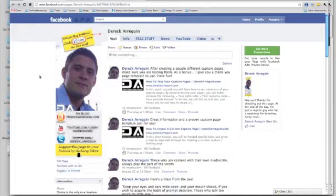if you are sharing your business information on your personal page — the one that you can only have a limit of 5,000 friends on — if Facebook were to catch you doing that, you could actually lose your entire account. So it's important to understand that you need a fan page because you can market stuff on your fan page and then share it later on your personal page should you choose to do so. So your fan page is more of a promotional kind of thing anyway.